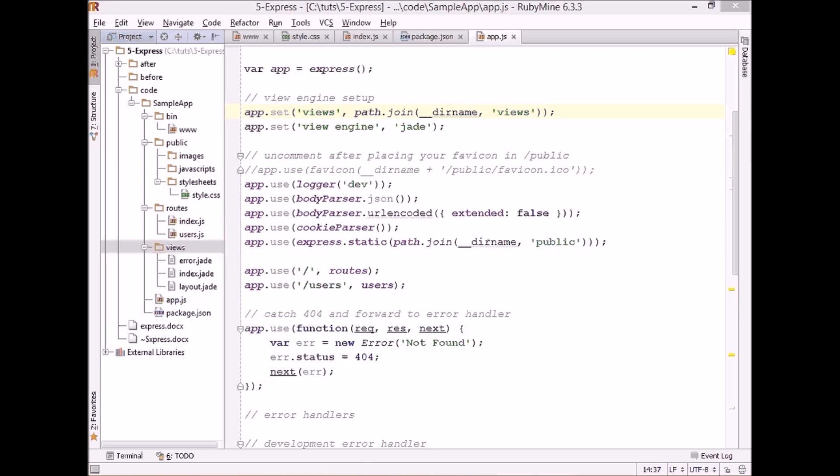The cookie parser is helpful in handling cookies. And the last line here defines our public directory. So the folder where we will store all our publicly available resources. As I mentioned before, images, javascripts and stylesheets.